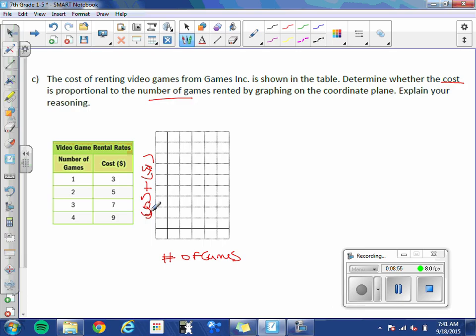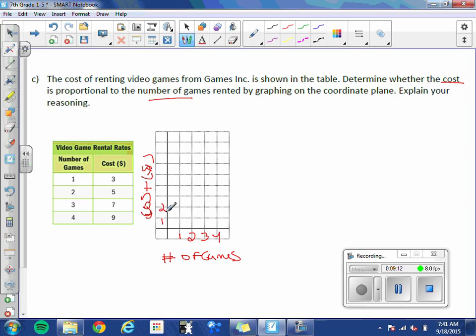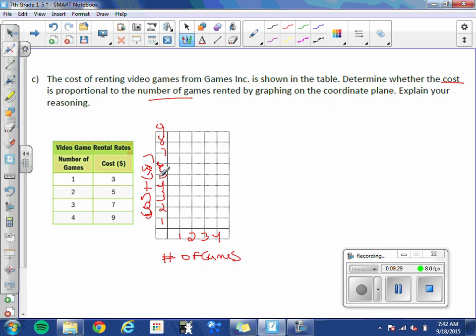Okay. Our games is 1, 2, 3, 4. So 1, 2, 3, 4. And 3, 5, 7, and 9. Looks like we can count by 1's as well. 1, 2, 3, 4, 5, 6, 7, 8, 9. And we need a title. We'll just call this game rentals.